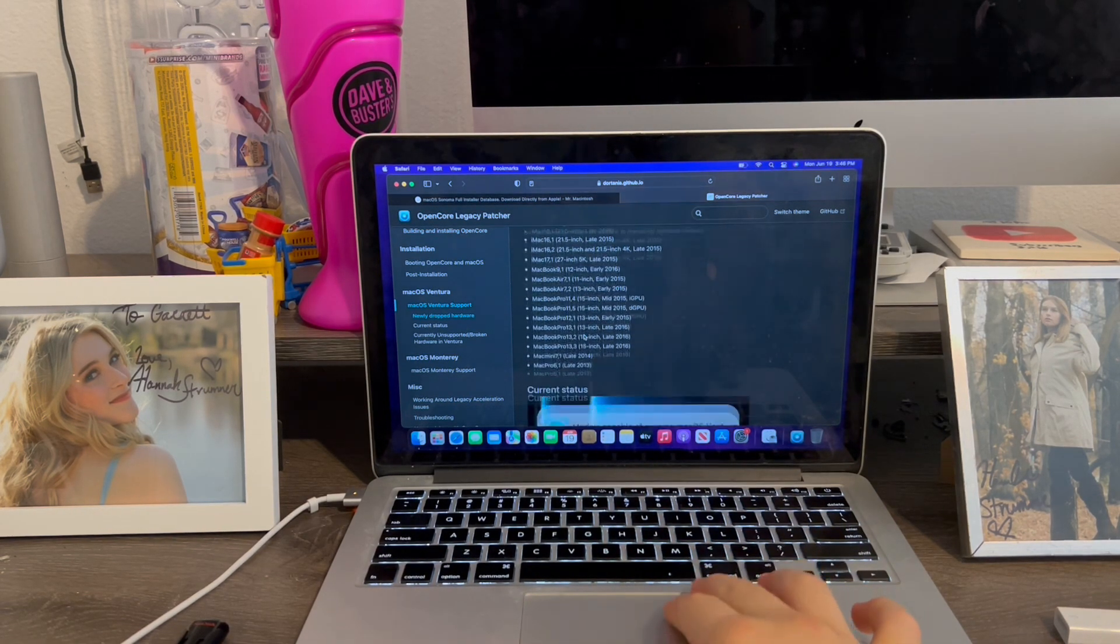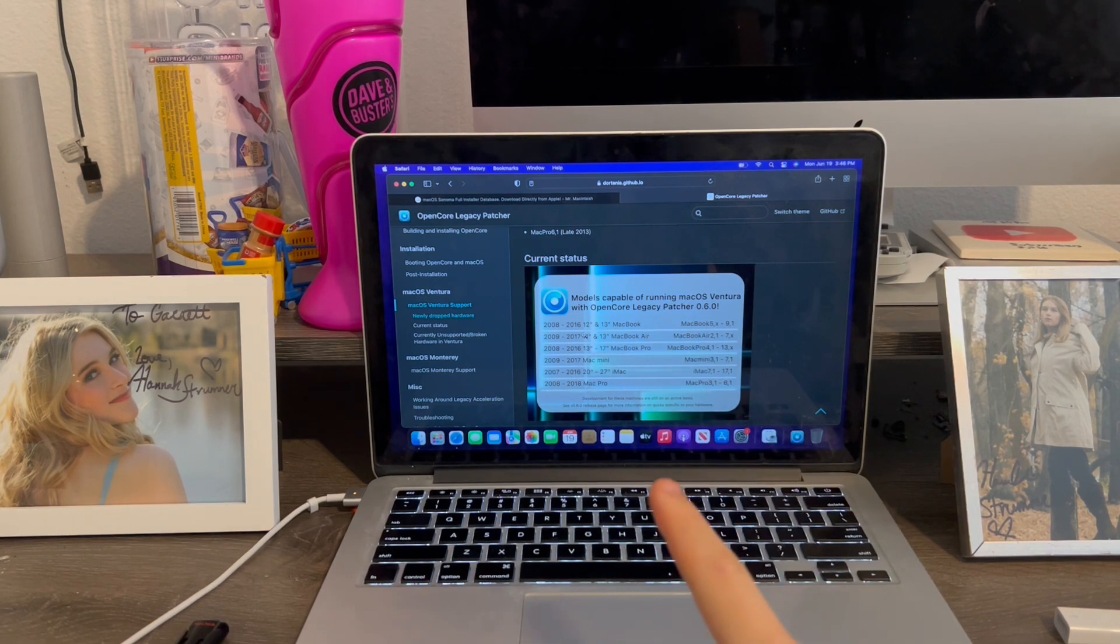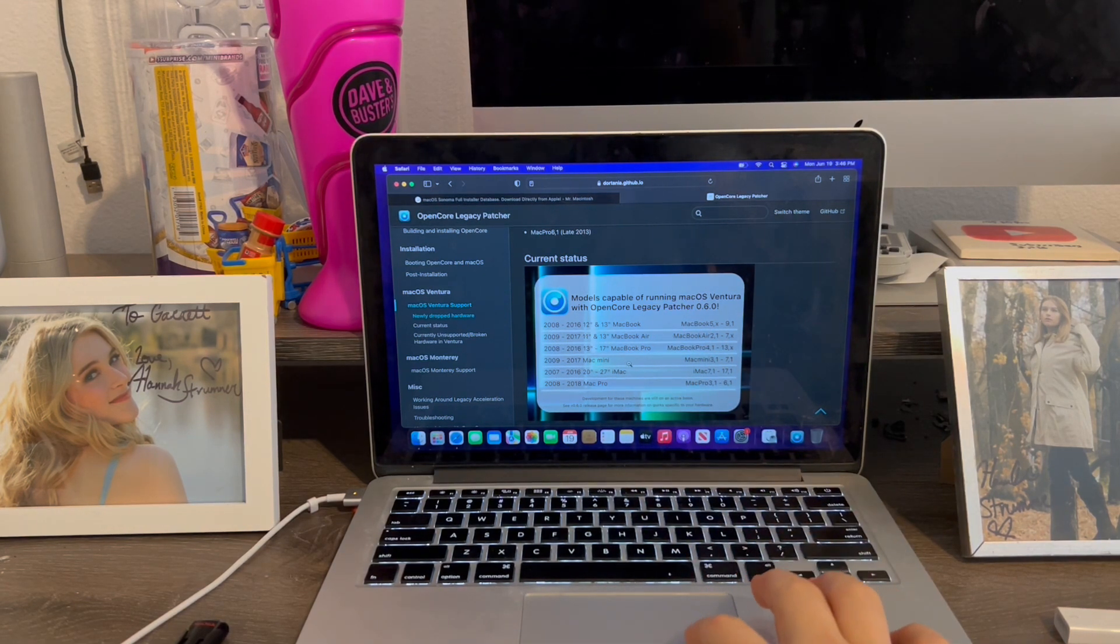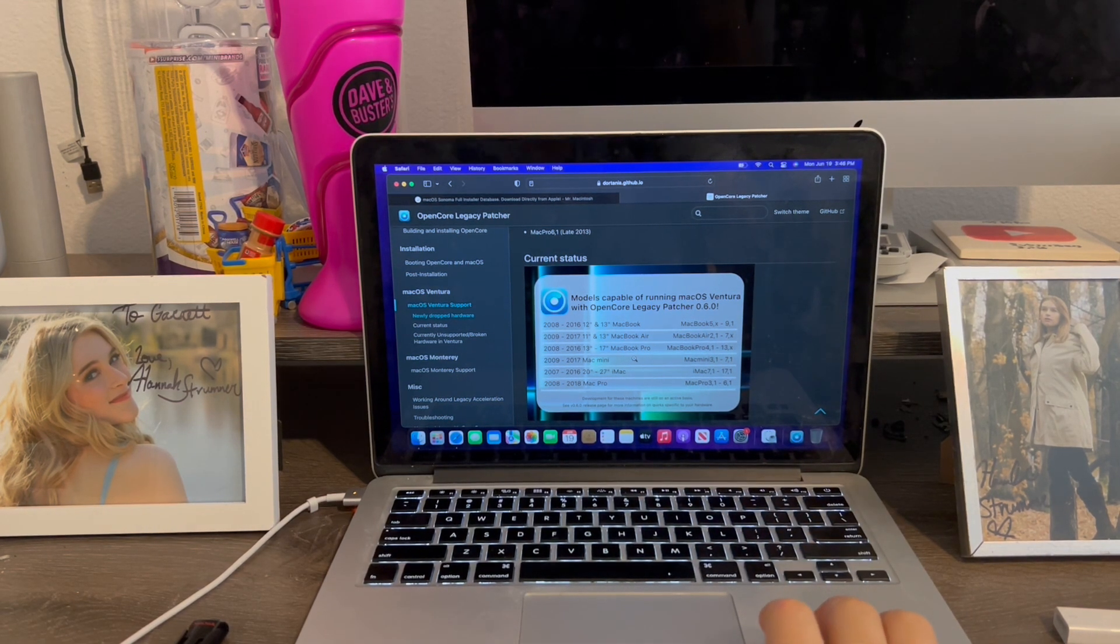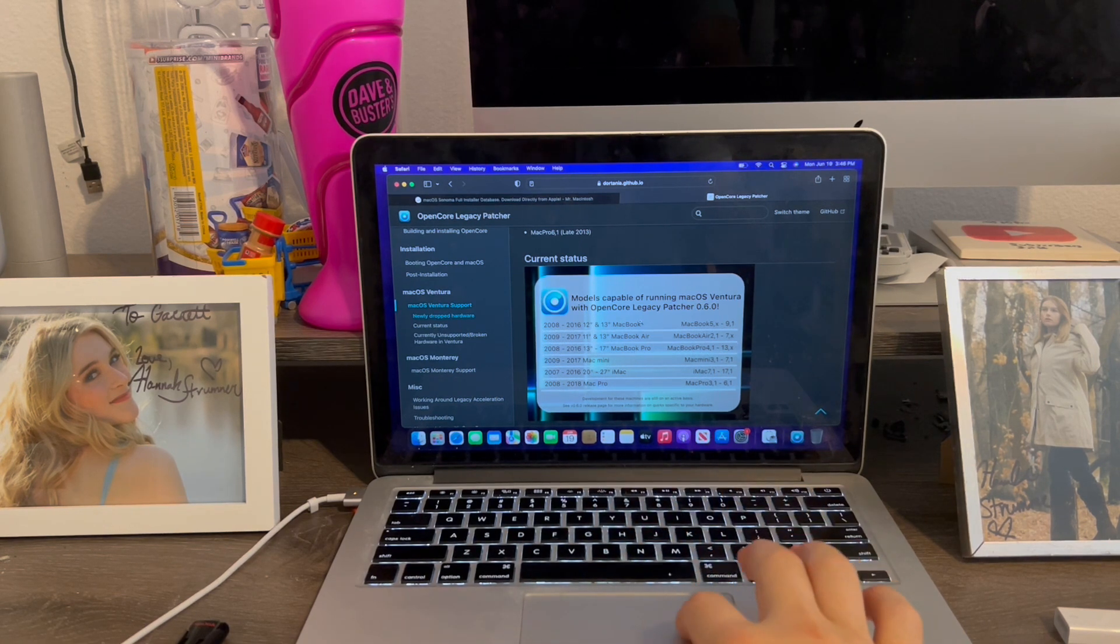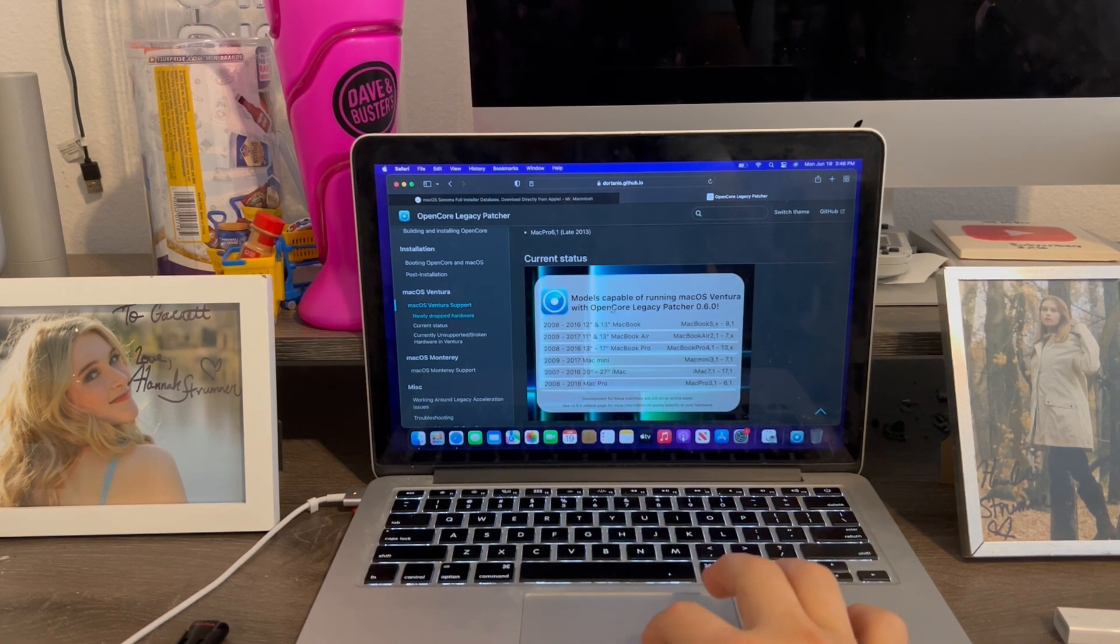I forgot to mention that this does not work on all Macs, just certain ones. It's even more limited for Sonoma. I'll talk about that later. But for now, we're going to focus on Ventura.